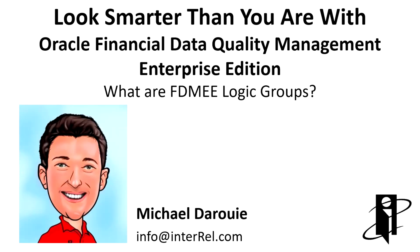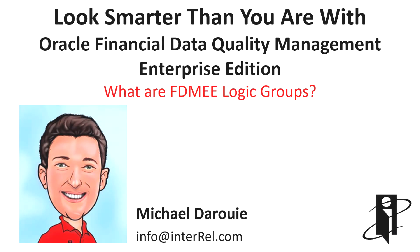Hello and welcome to another Look Smarter Than You Are with InterREL video. My name is Michael Derruy and I'll be your host for what are FDME logic groups.